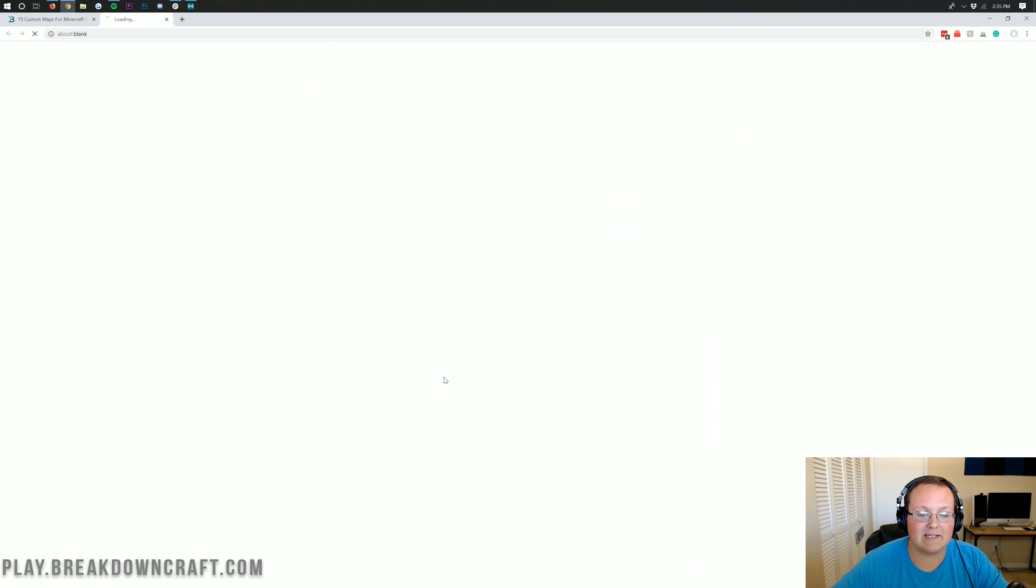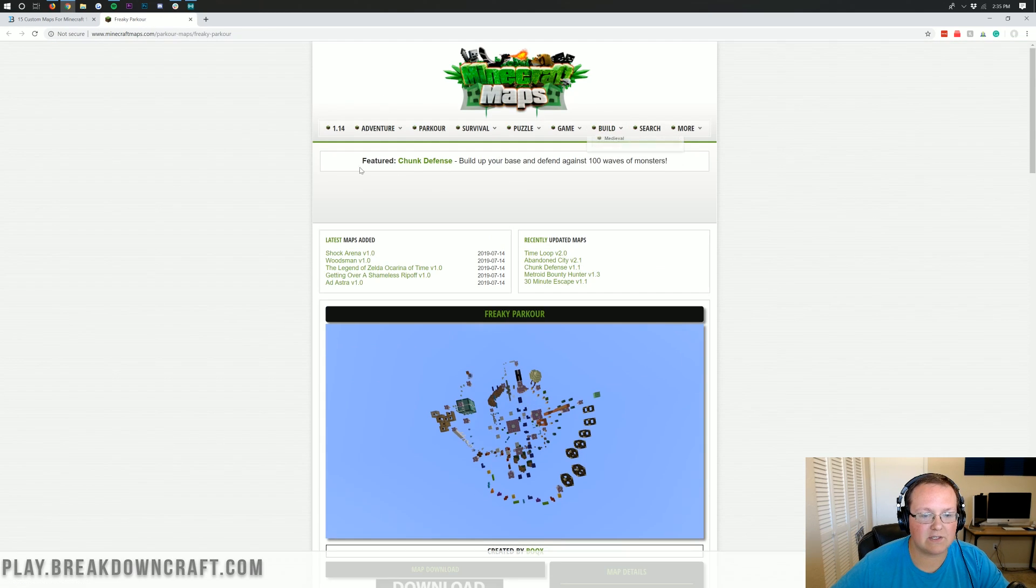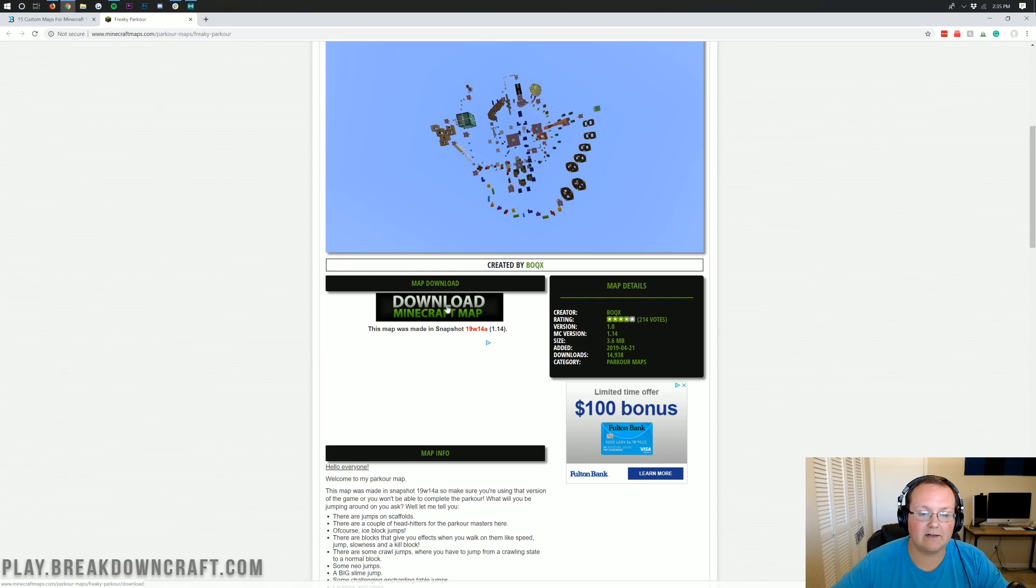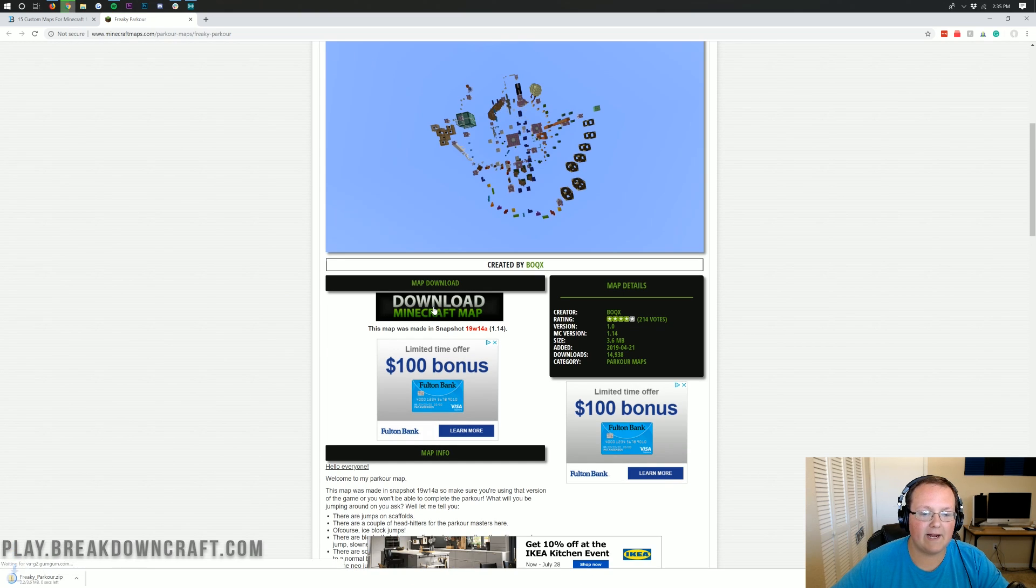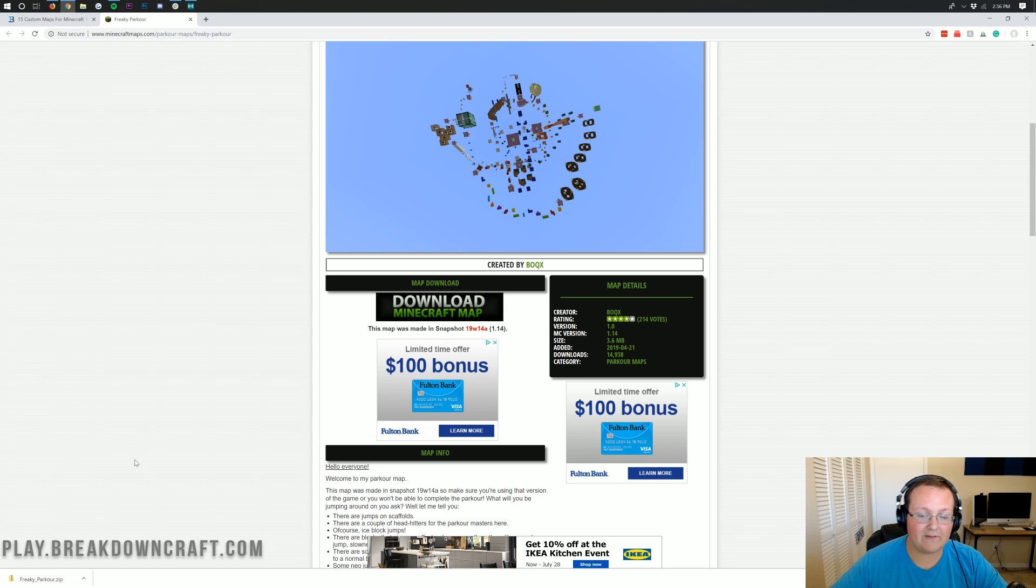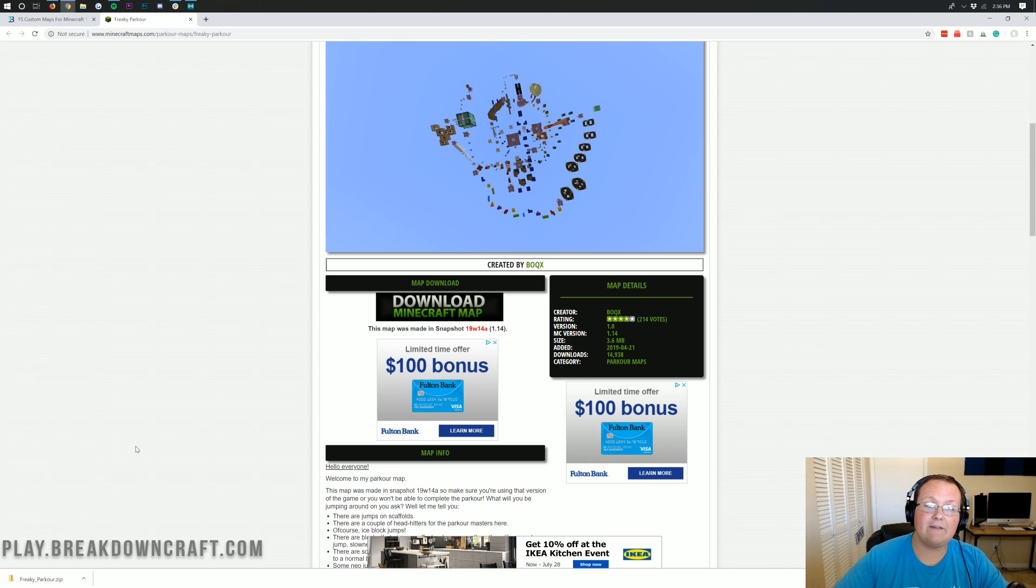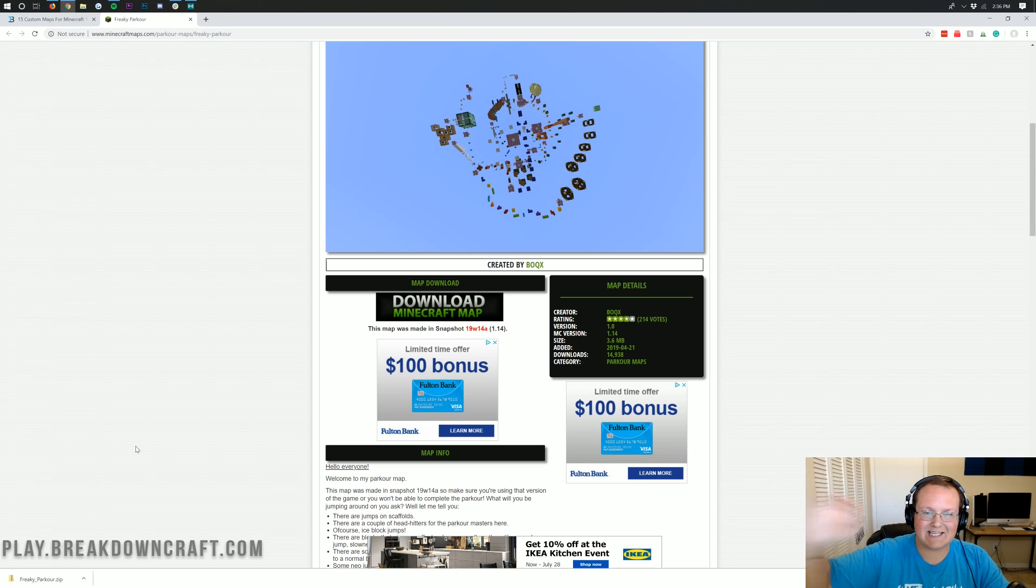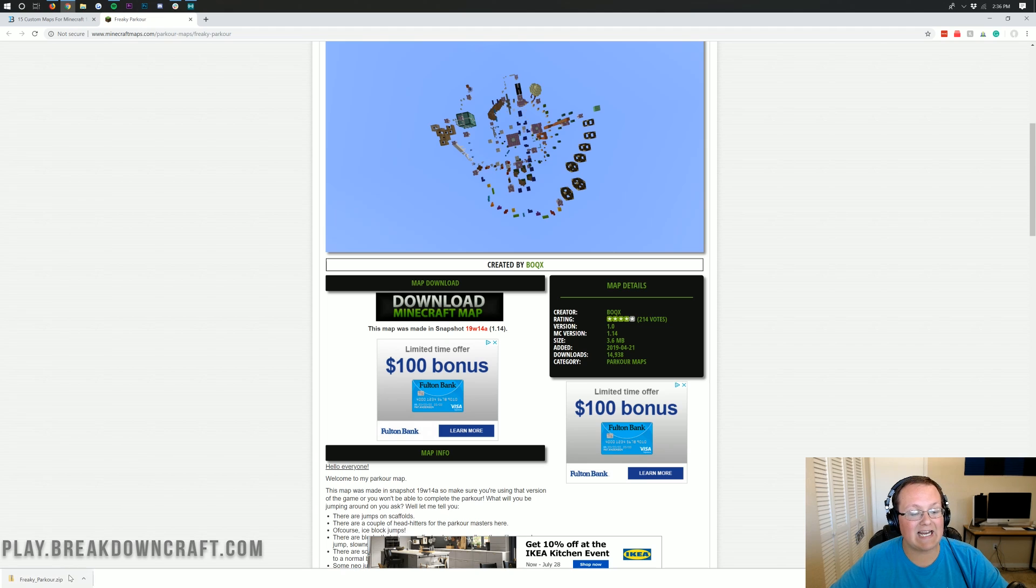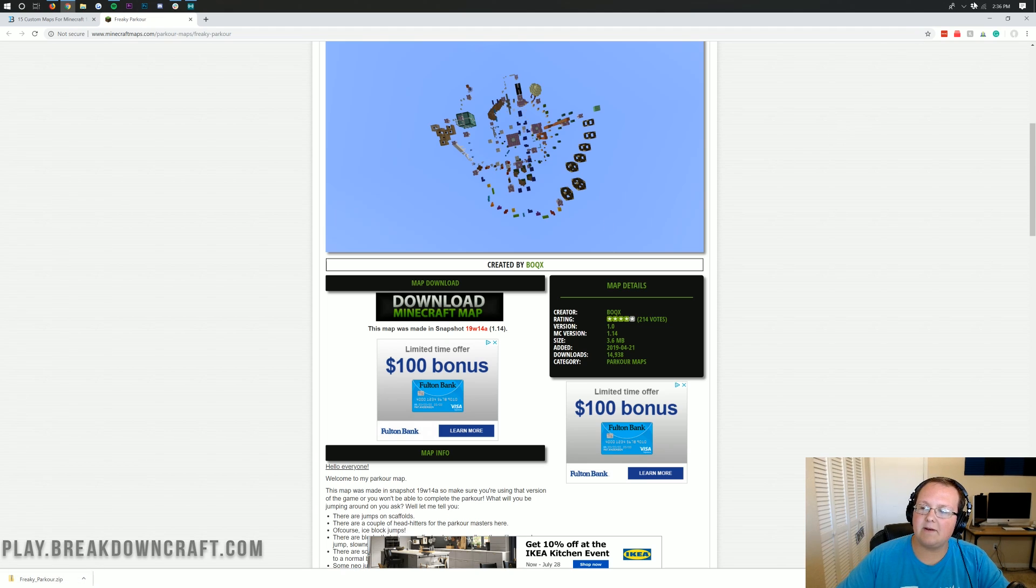So once you're here, you can go ahead and click this green download button. It's going to take us off to this website here where we want to scroll down and click on the Download Minecraft Map button right there. Once we click on that, it will go ahead and download Freaky Parkour in the bottom left. It may take you off to Adfly. If it does, no worries. Just click the Skip Ad button in the top right, and then you'll be able to get the download.